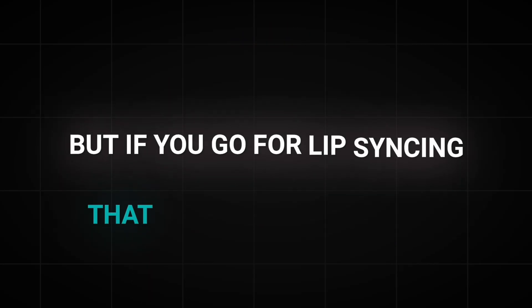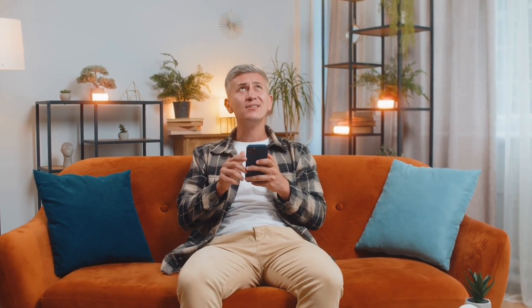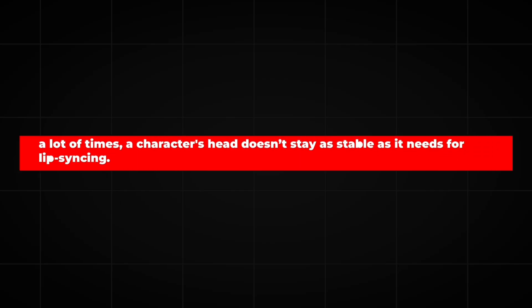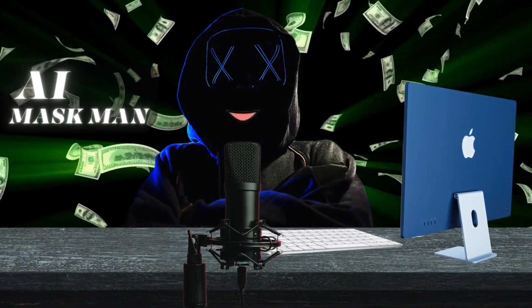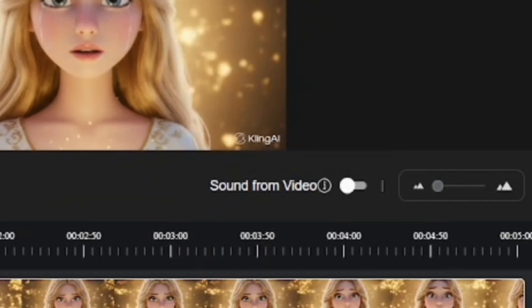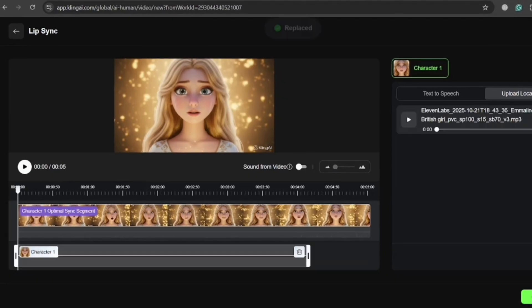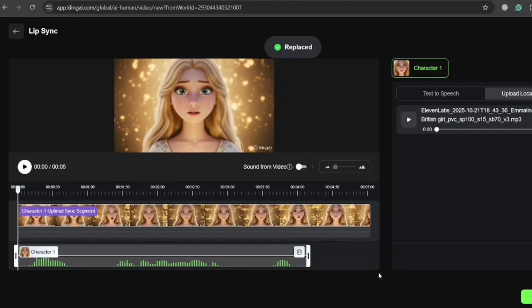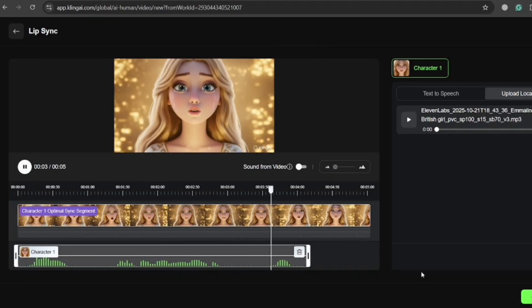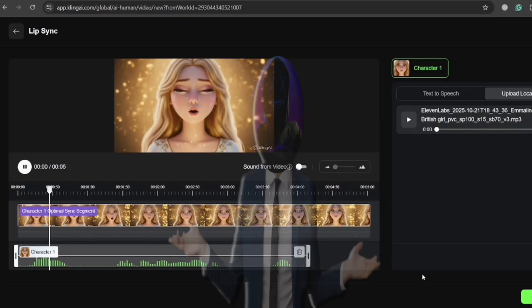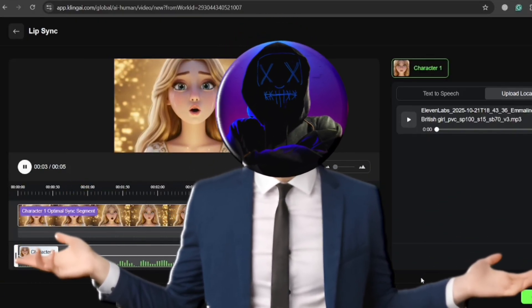But if you go for lip syncing, that part is a little tricky, because your character's mouth needs to match what's being said. A lot of times a character's head doesn't stay as stable as it needs for lip syncing, so you might have to do trial and error a few times in the lip sync tool. Drag your character image and the audio file together into the lip sync tool. This lip sync tool is not 100% perfect, so my advice is to only lip sync a handful of scenes — don't go overboard. Because too many scenes and you'll spend forever fixing tiny mouth movements. But if you get this right, your main thing is done.